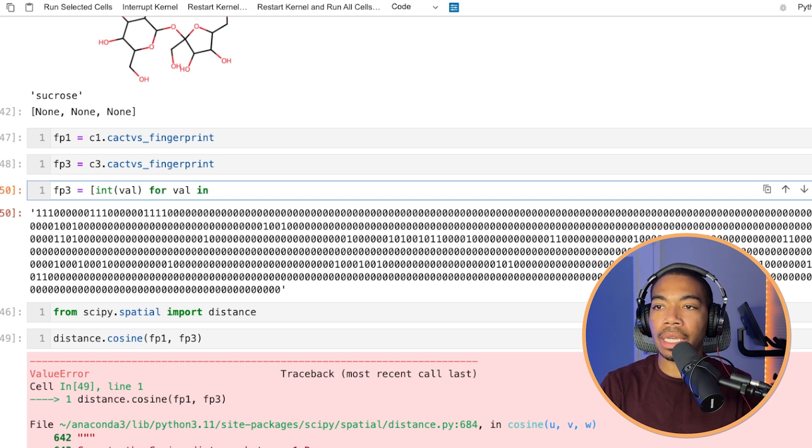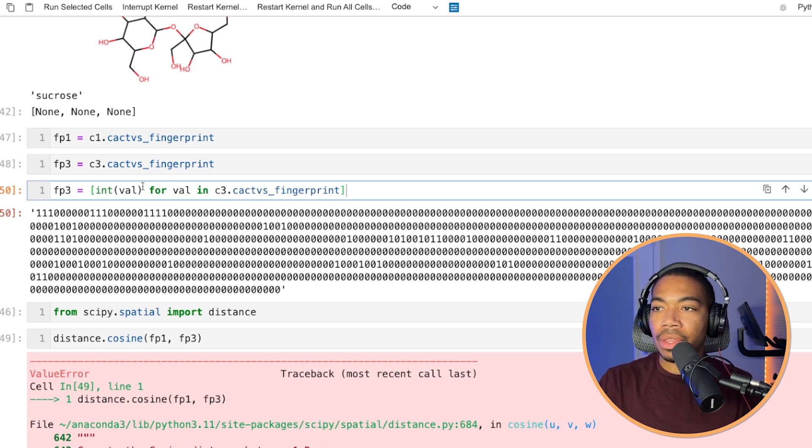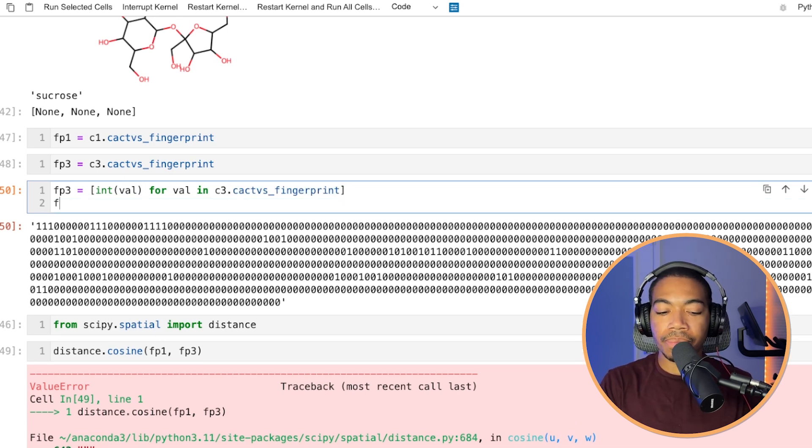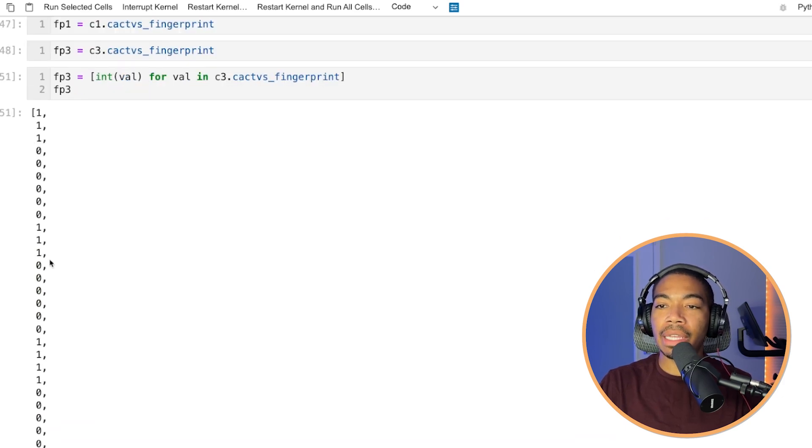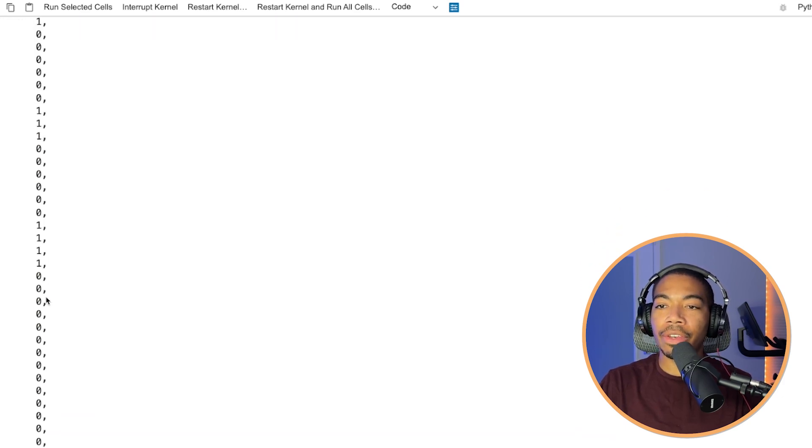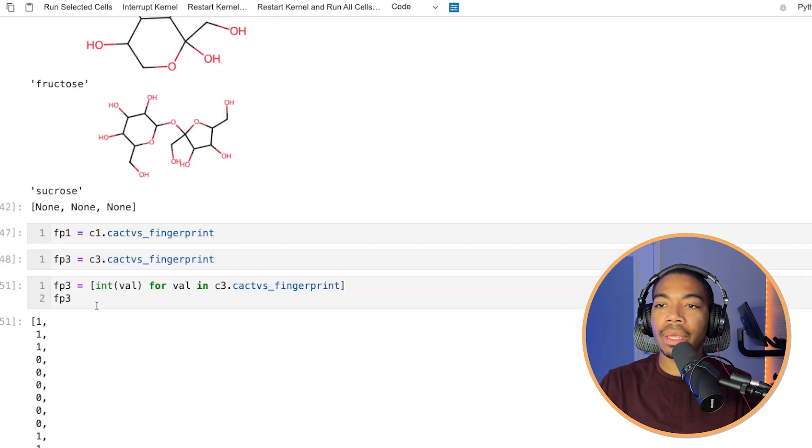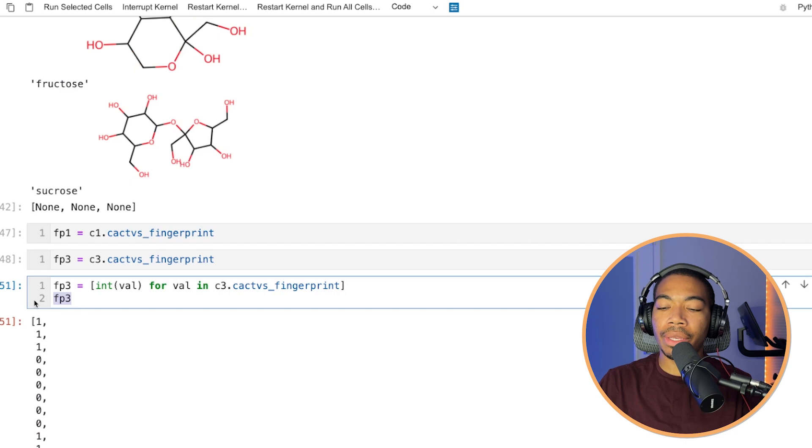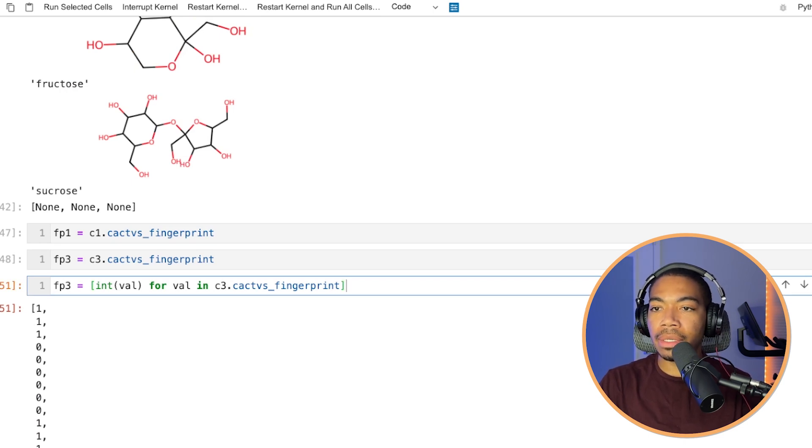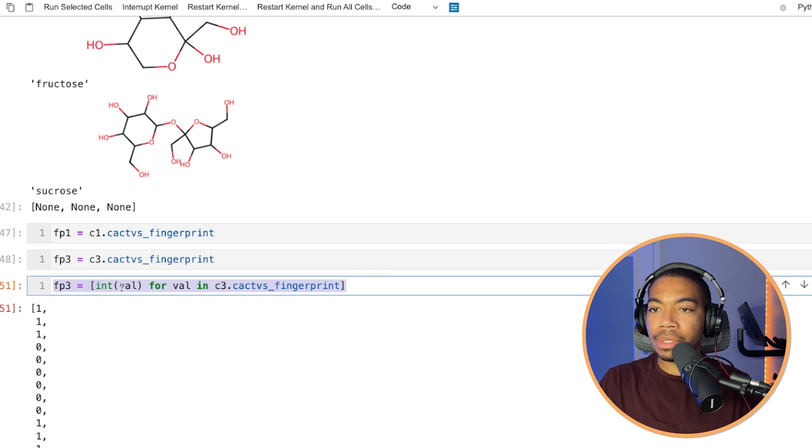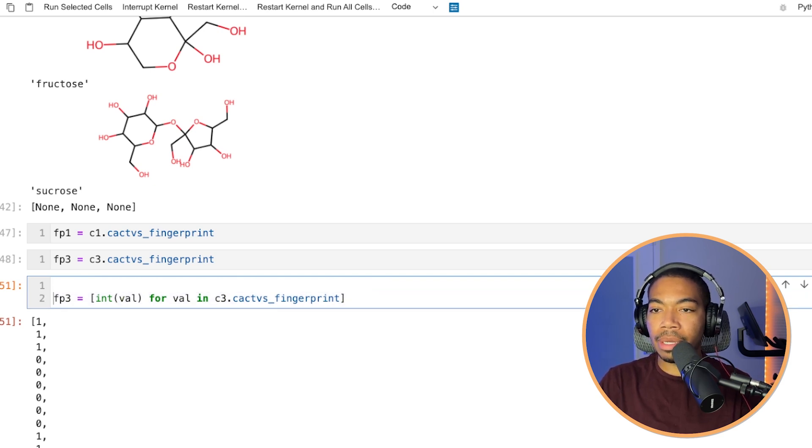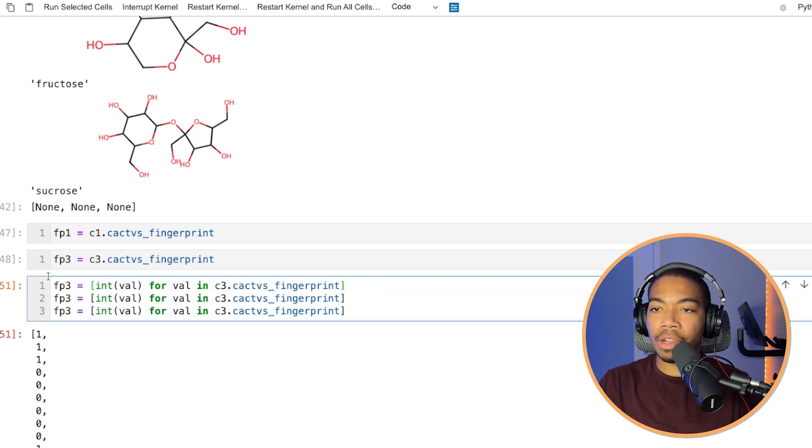So we've got this. Let's see if we did it right. Yeah, we did. So you can see now we have a list of numerical values, and this is what we can use to make our comparison.